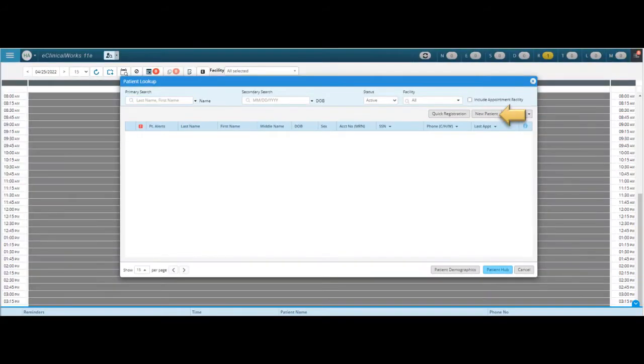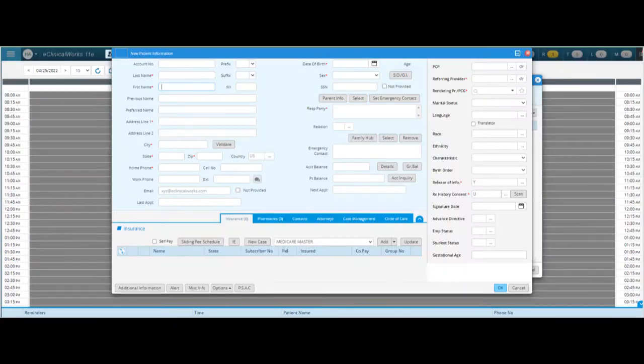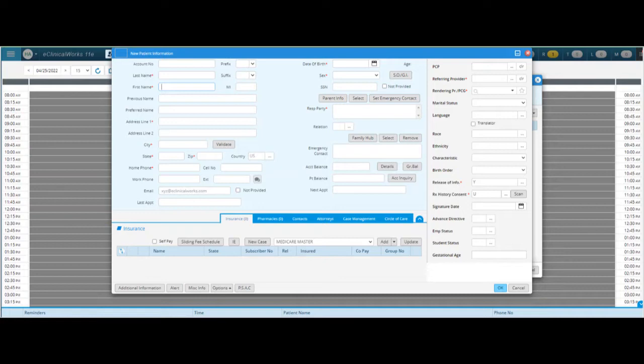We're going to go ahead and look on the right hand corner where it says new patient. This screen that we're looking at now is the new patient information box. You're going to see that most of the fields that we need to fill out have a red asterisk by them. There are a few that do not that you still need to fill out and we'll go through those as we go through this page.